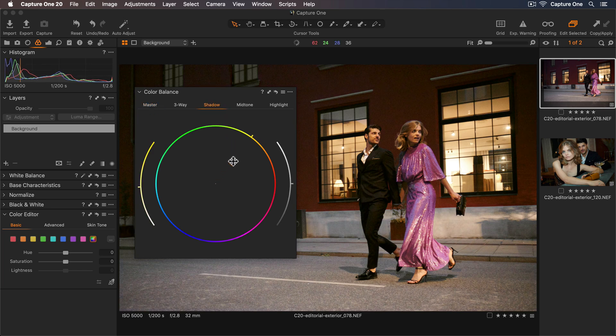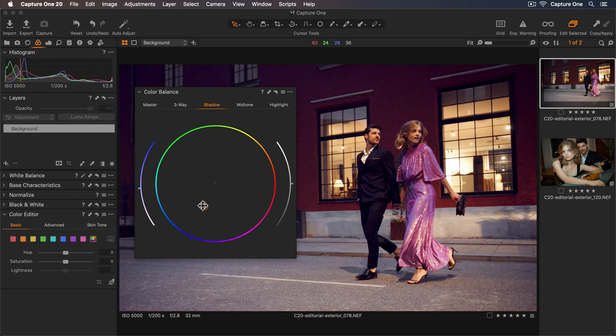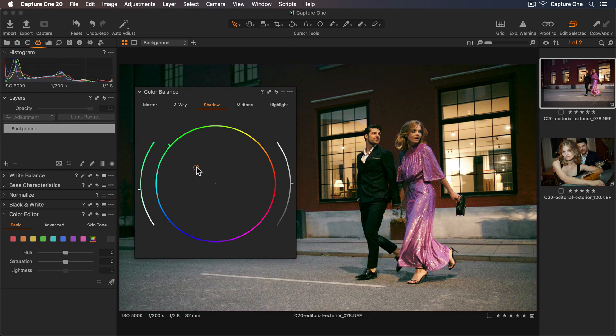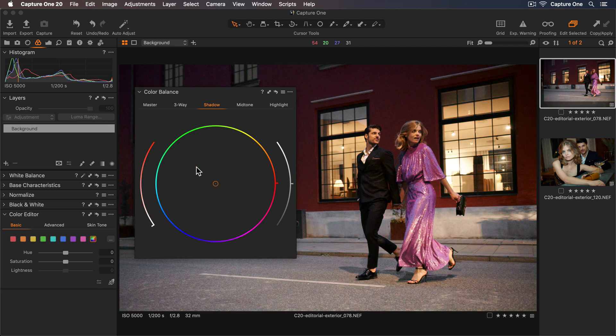With the color balance tool, it's really easy to quickly add some color and see what is working for the photo. If I'd like to reset my adjustment, I can just double-click anywhere in the color wheel.